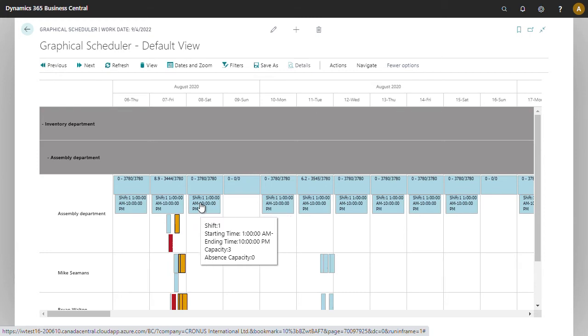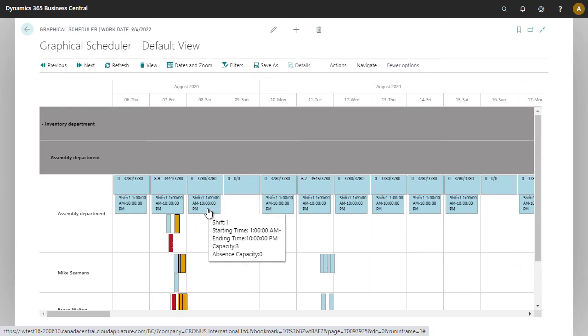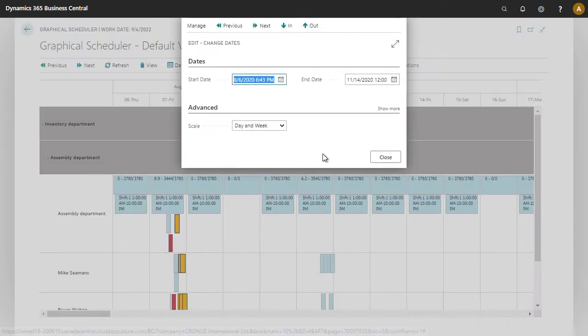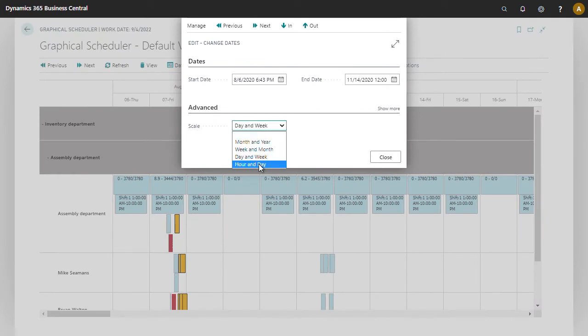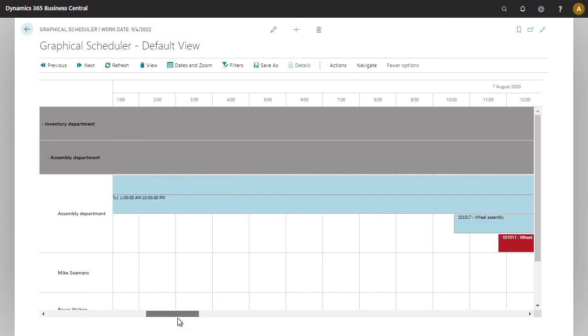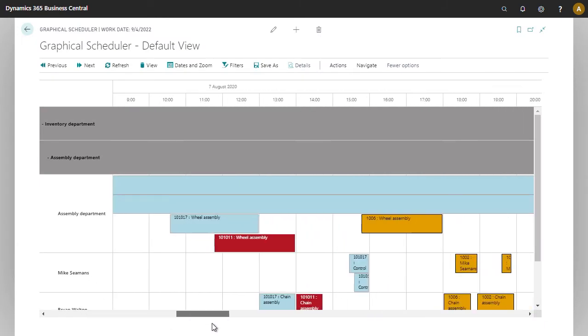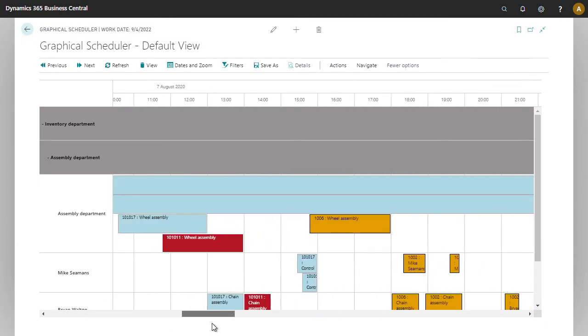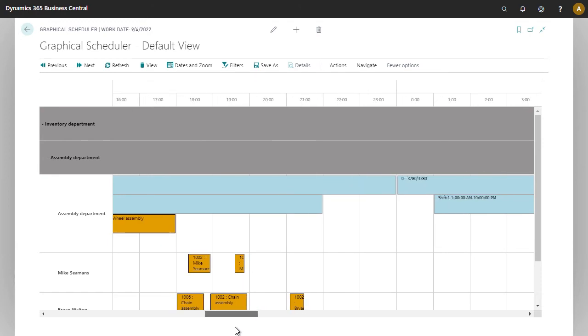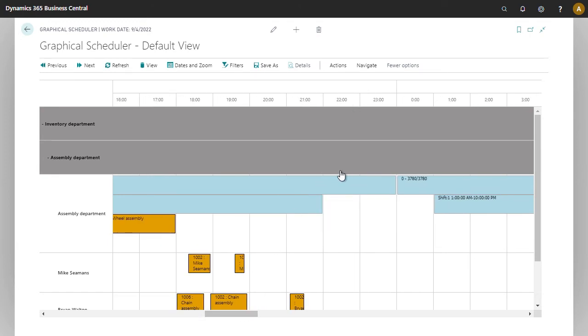Let's zoom back in so we can see that the shift ends at 10 o'clock.